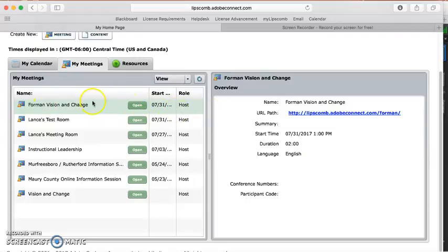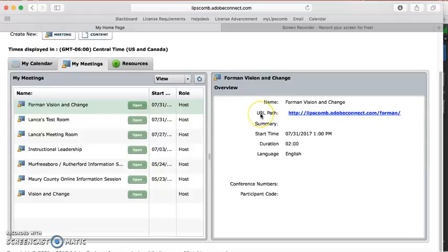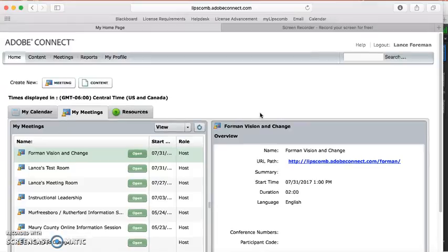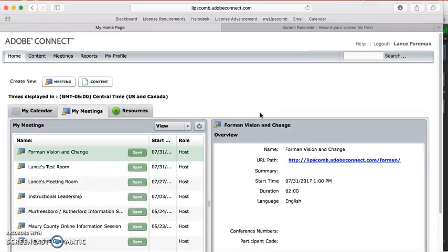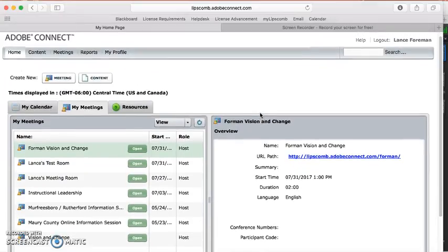But just know that this is your home page. This is how you access your meeting space for your Connect classroom. Hope this was helpful. In our next video, we will explore all of our Connect features and buttons that you will see on your classroom page. Thank you.